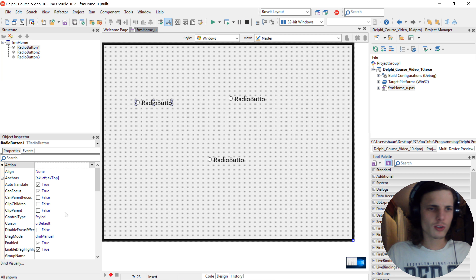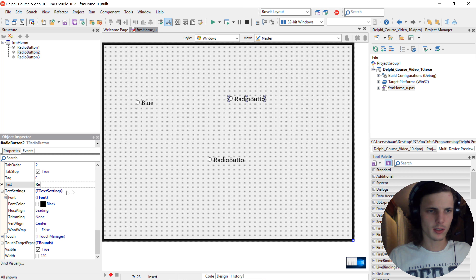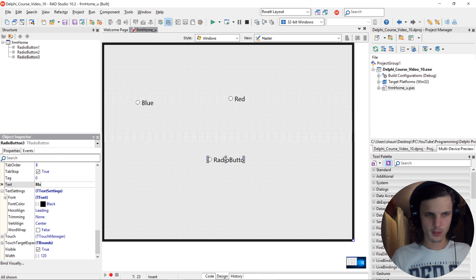Let's start by changing the font size of the radio buttons. Go to the Object Inspector, then Text Settings, Font, and give them a font size of 18 — or maybe 20.